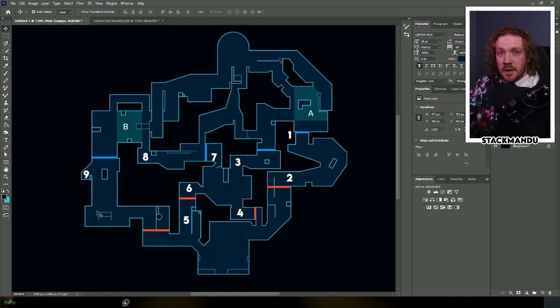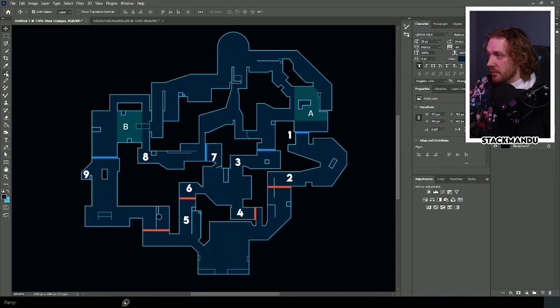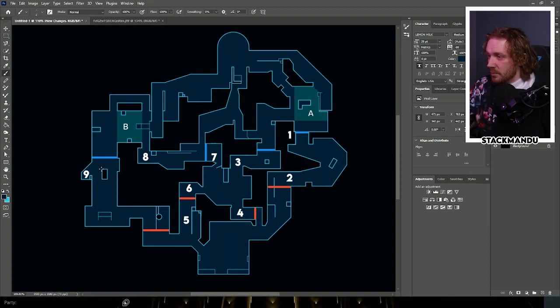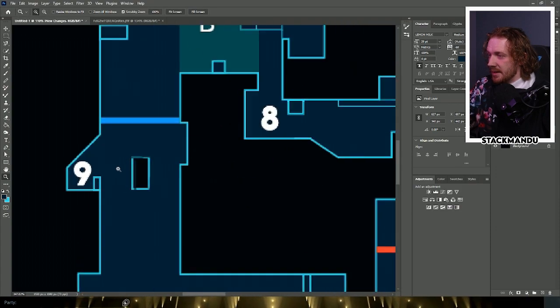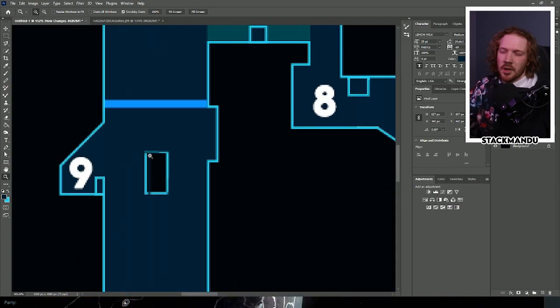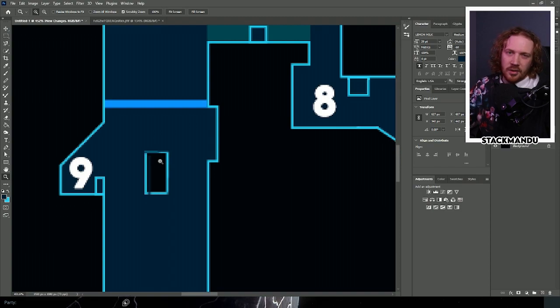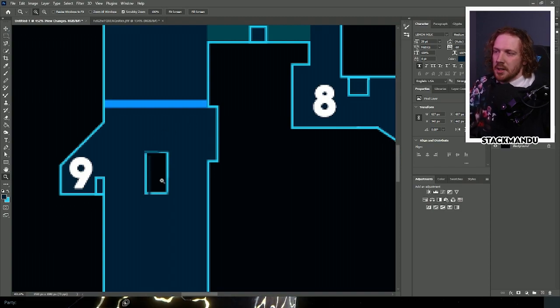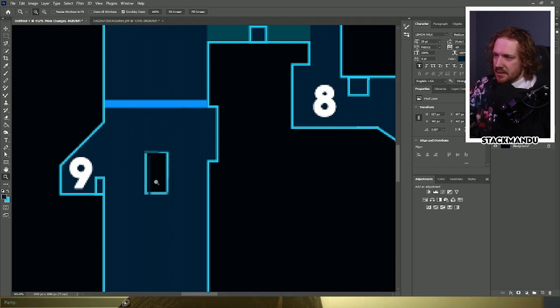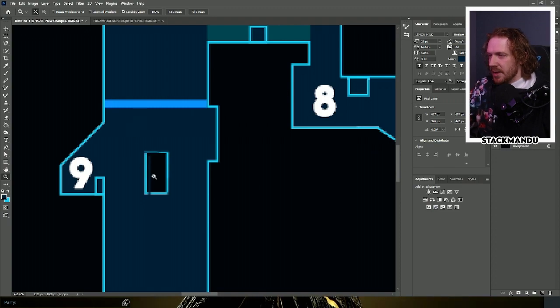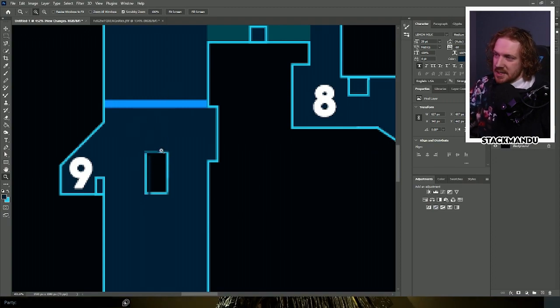One thing that I potentially would like to see in B long would be lowering this platform here in B long to make this like a platform that you could get up onto with a vertical agent such as a Jett or maybe placing a chamber trip up there or something like that, Raze satchel.